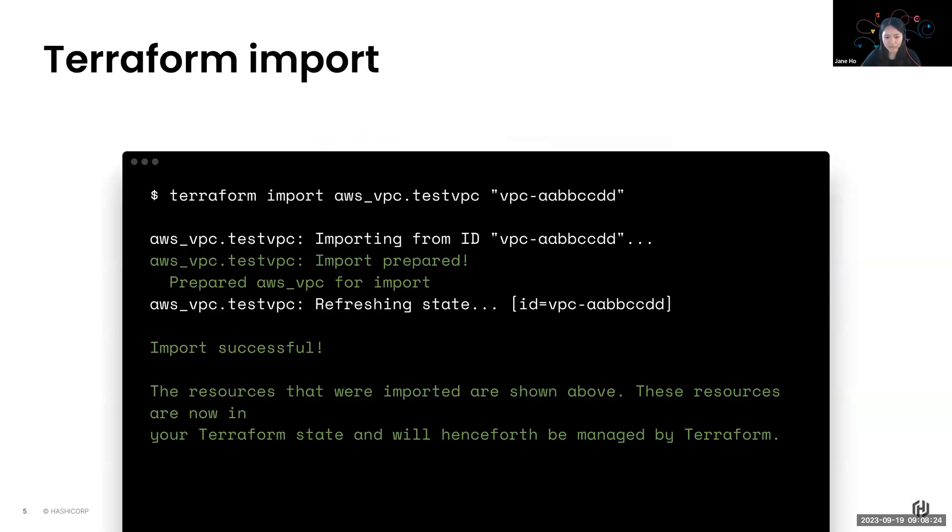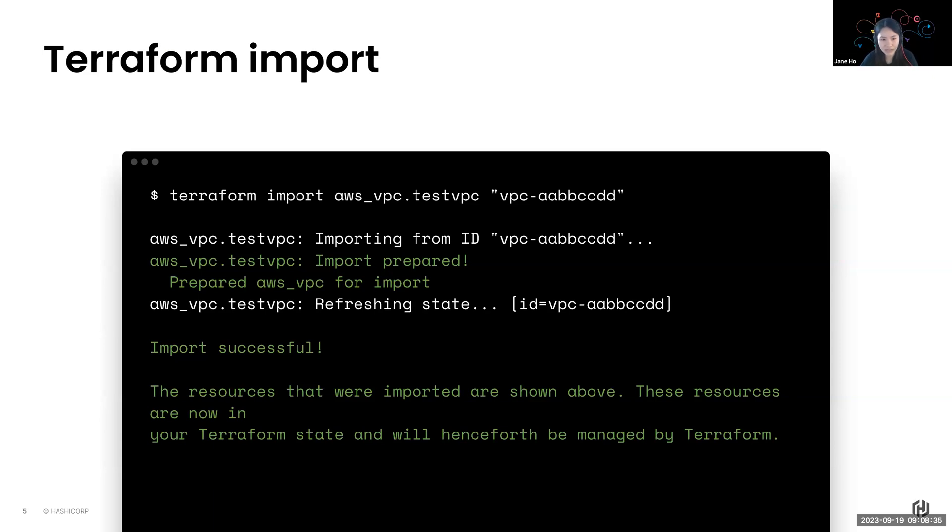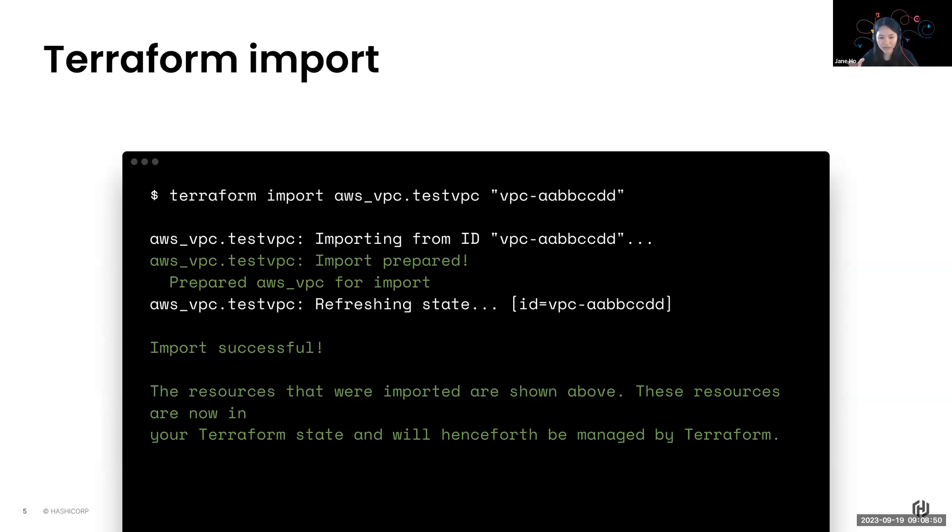So this is the Terraform import command, which was previously a good first step in simplifying the migration to Terraform. Well, the issue with this is that your resources had to be imported one at a time. So you can see in the example here, we're only importing a VPC into a destination test VPC. This one at a time is one challenge. Well, the other challenge is that you had to create the matching resource code manually. So there's a multi-step process here of running the apply to identify the required attribute values so that you can achieve a clean run.